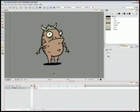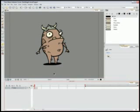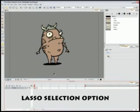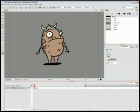To cut the main pieces, in the Tools toolbar, select the Cutter tool. You can also use the Select tool. In the Tool Properties view, select the Lasso selection option.